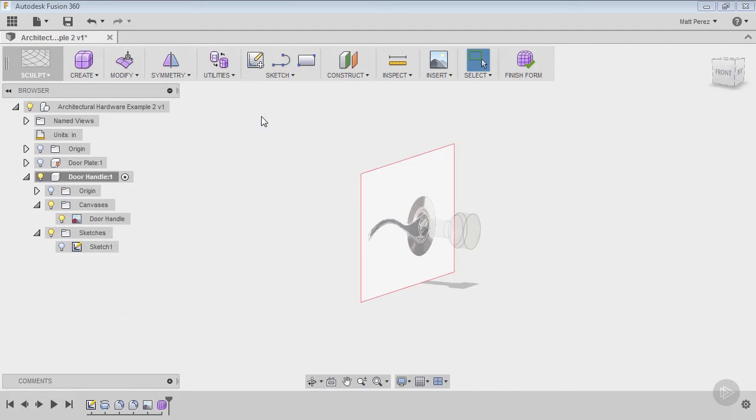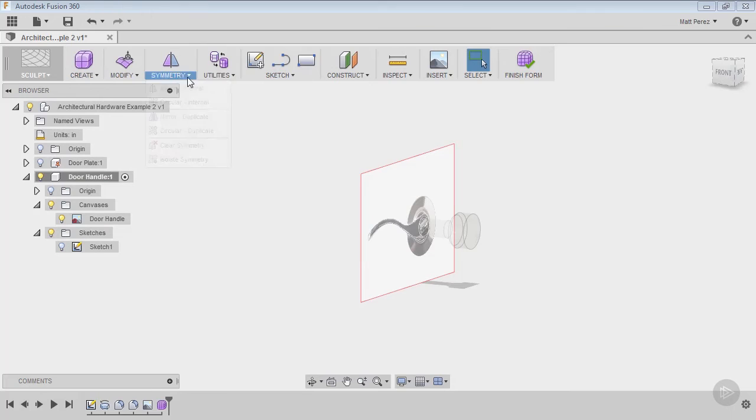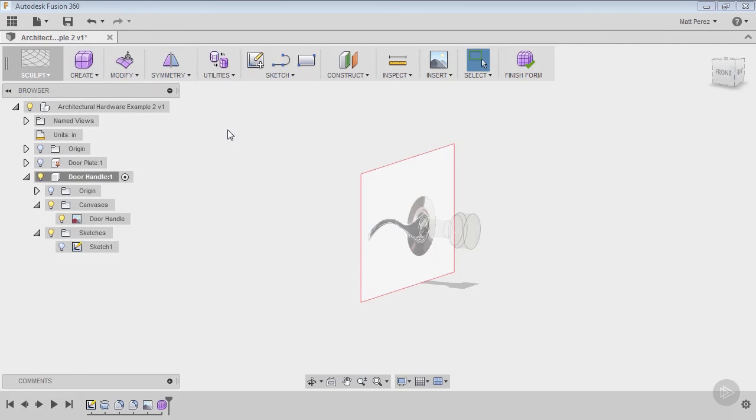The things that we want to focus on are anything that has these purple icons: Create, Modify, Symmetry, and Utilities. These are all things that we're going to talk about and will help us figure out how to create this door handle.